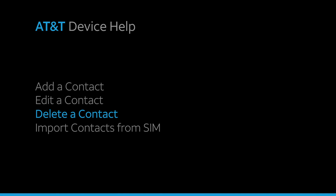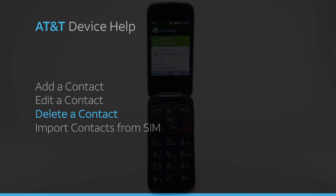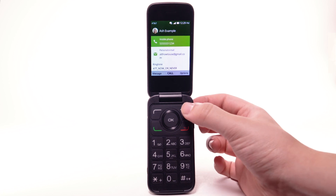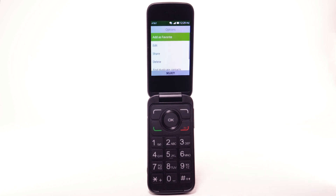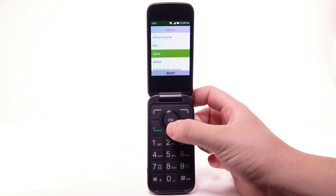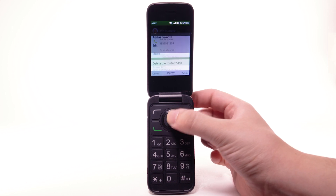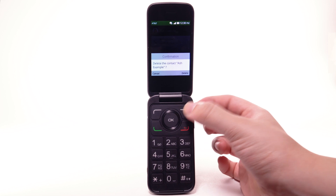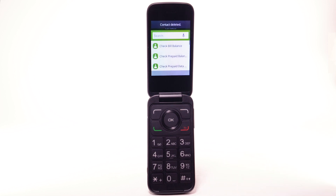Delete a contact. To delete a contact, from the desired contact screen, press the right menu button to select Options. Press the down button to highlight Delete, then press the OK button. Press the right menu button to select Delete again.